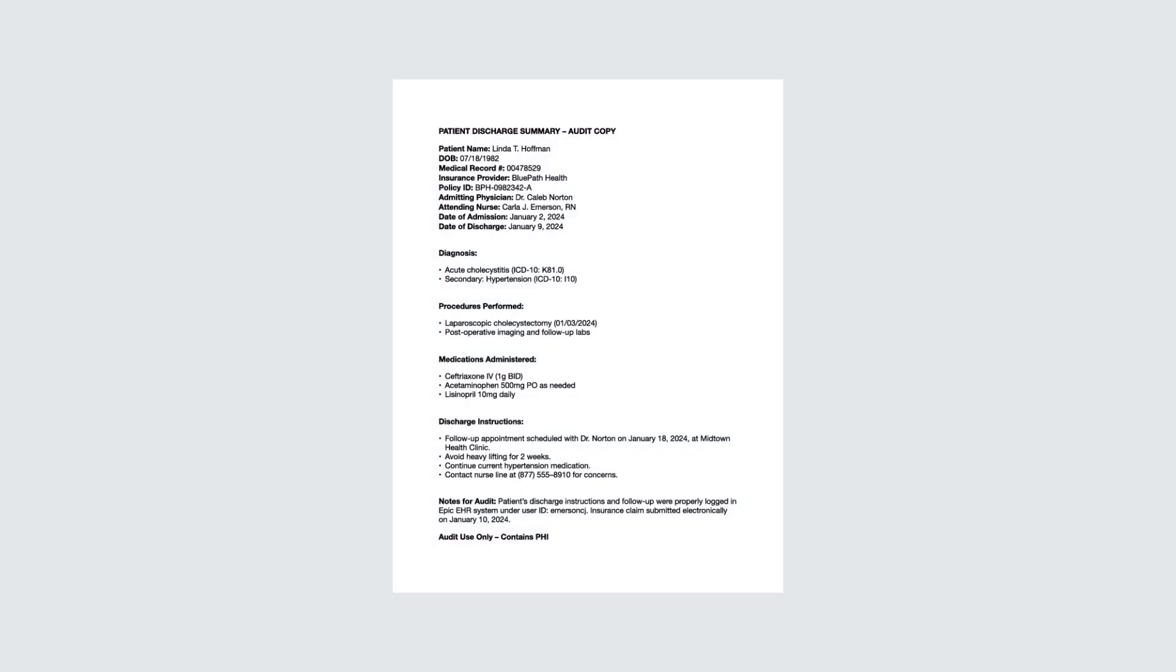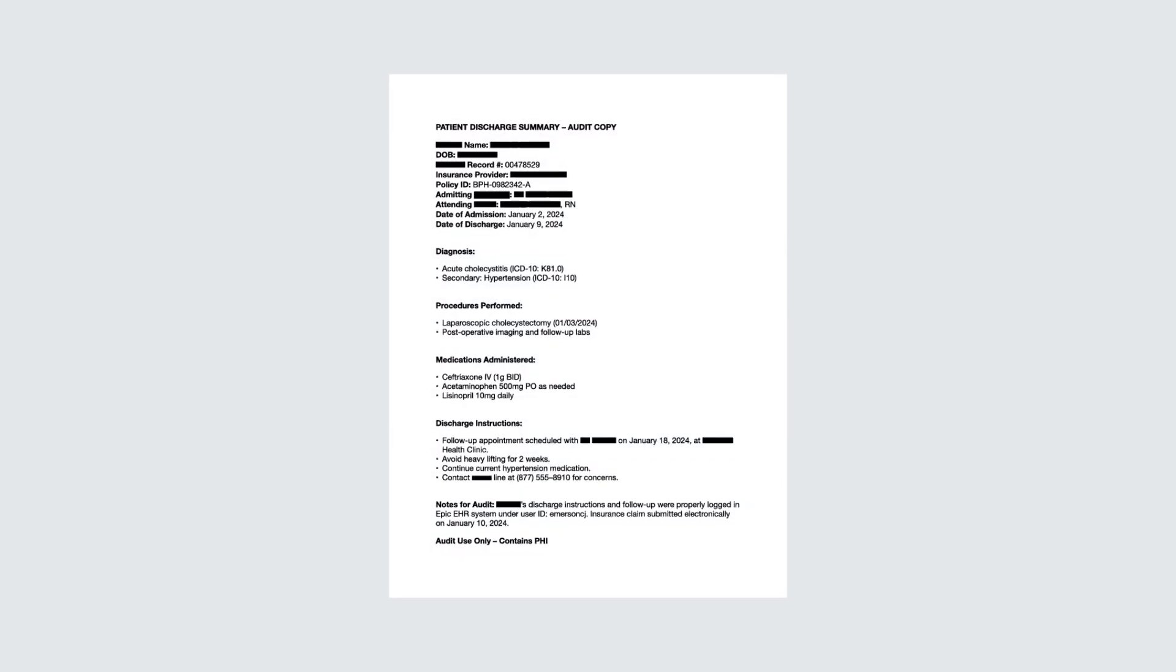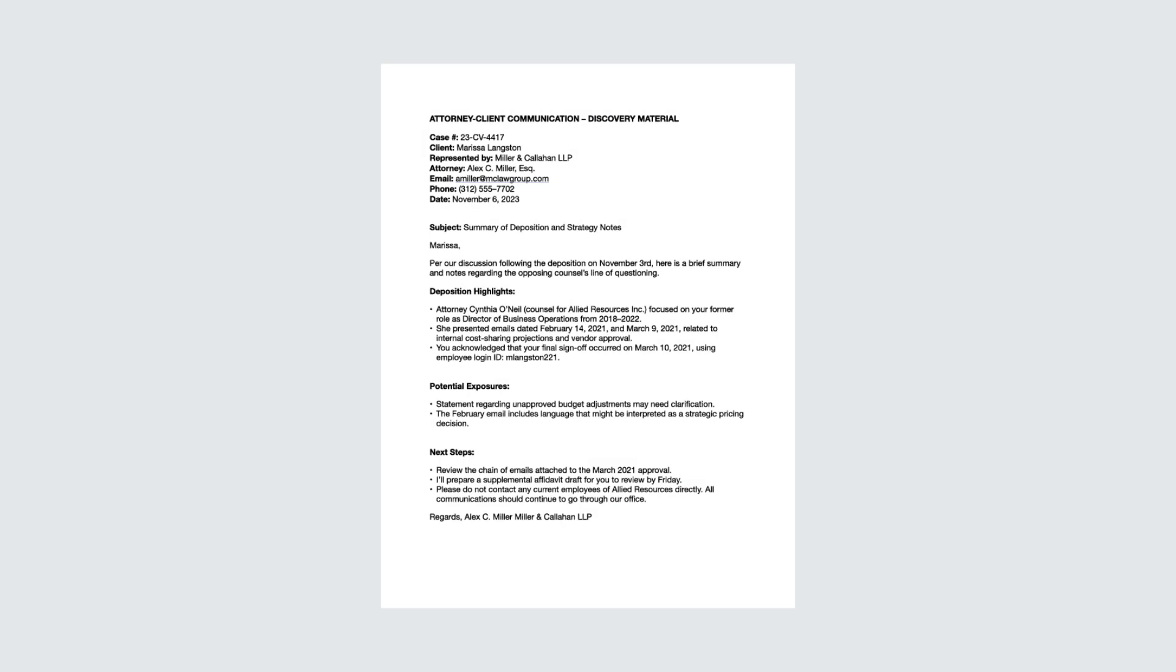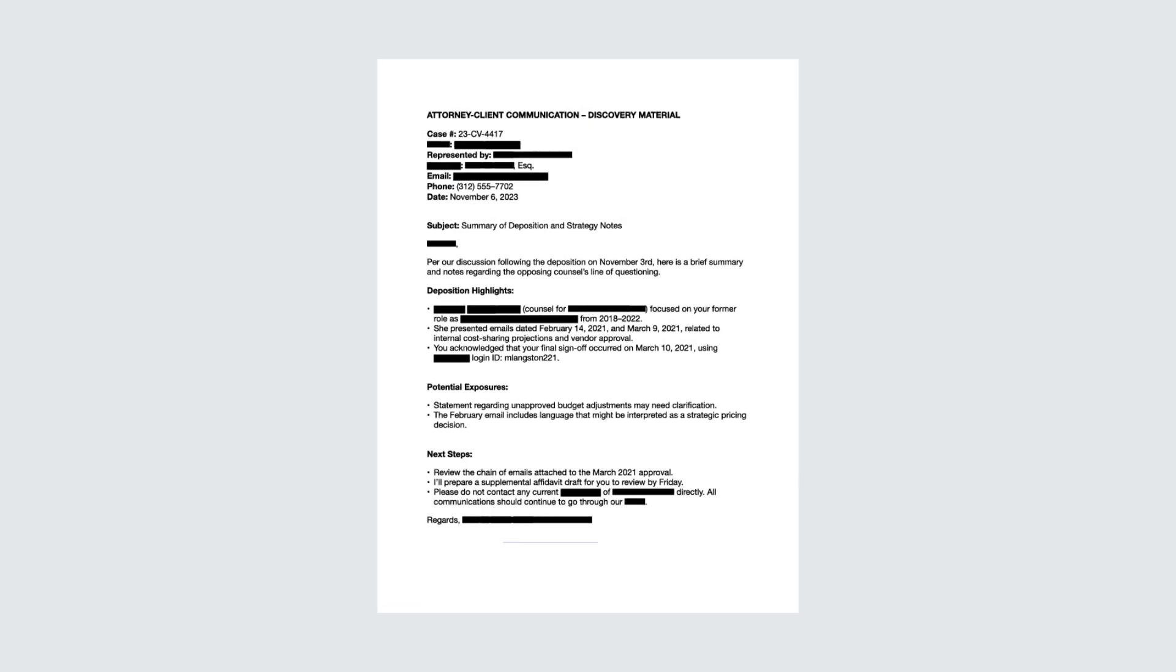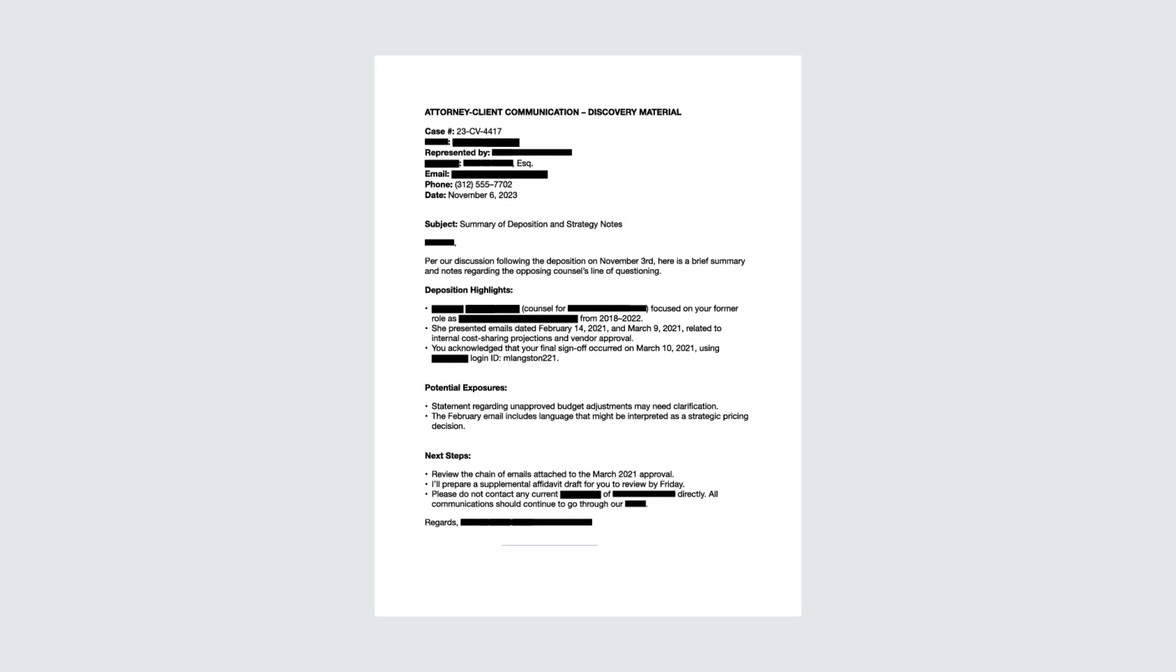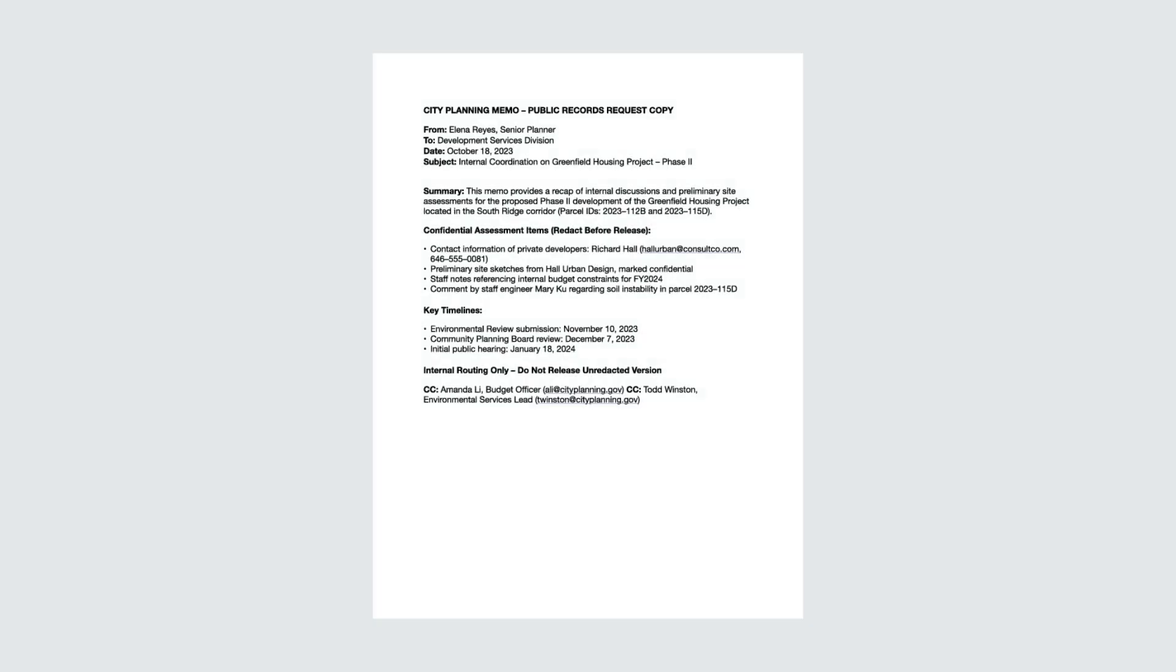Smart Redact is invaluable across many industries for HR records, healthcare audits, legal discovery, or public records requests.